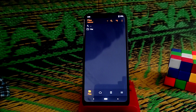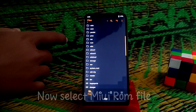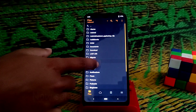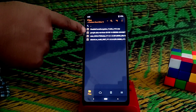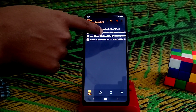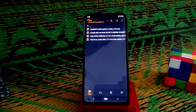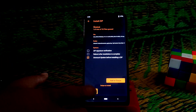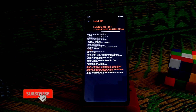We're back on TWRP. Navigate to the folder where you have your MIUI file stored. Here I have the MIUI global version 11.0.1, the latest global version based on Android 10. Select your file and swipe to flash, then wait until it completes.